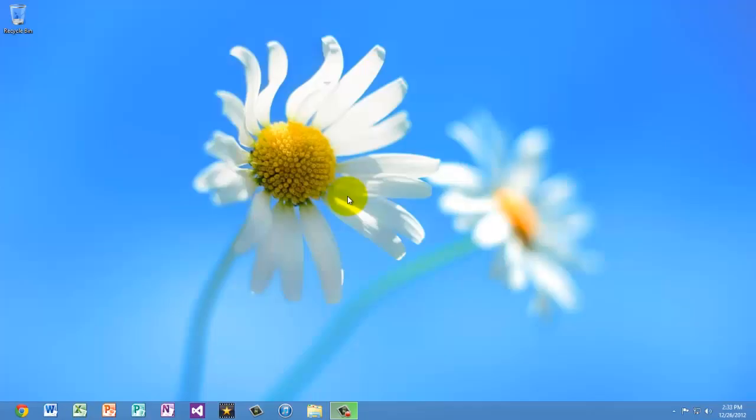Hey guys, so I recently installed Windows 8 and today I'm going to be showing you some of the new features that are in Windows 8 that weren't in any previous Windows versions.